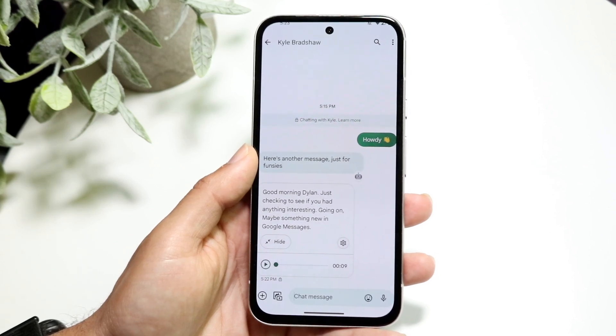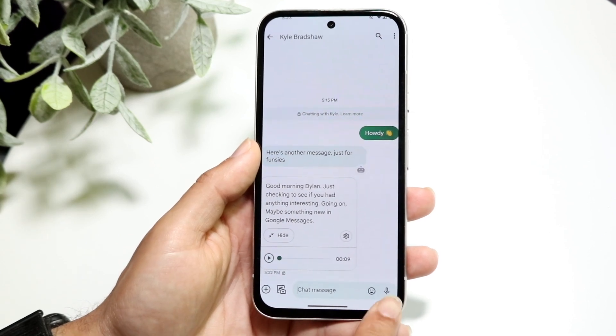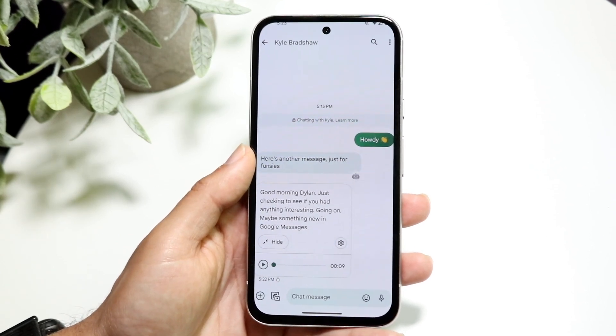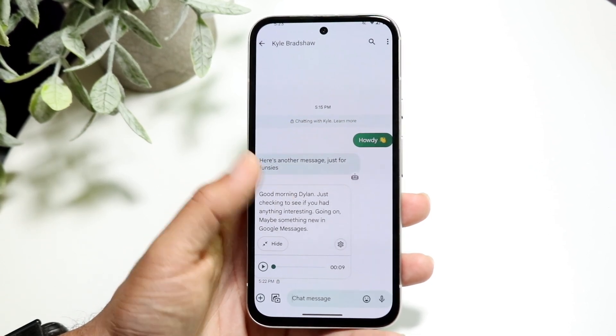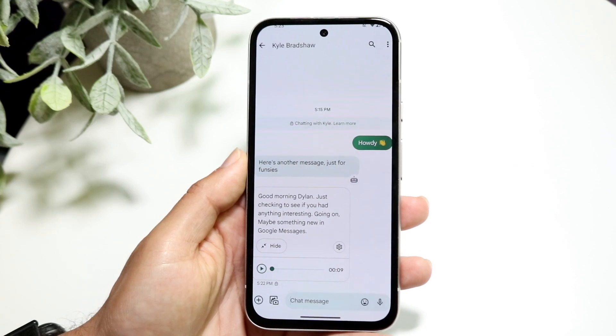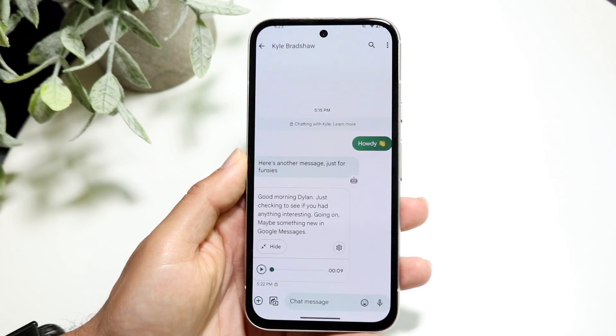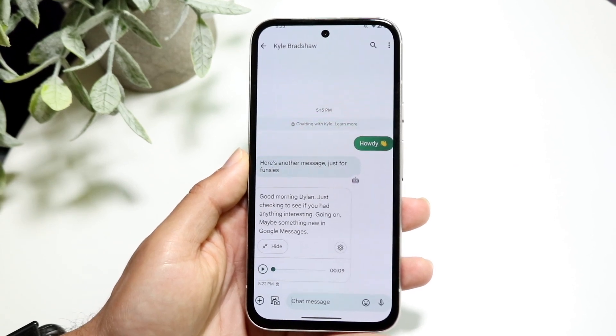Hold down on that voice icon at the very bottom right, and start saying whatever you want to say.